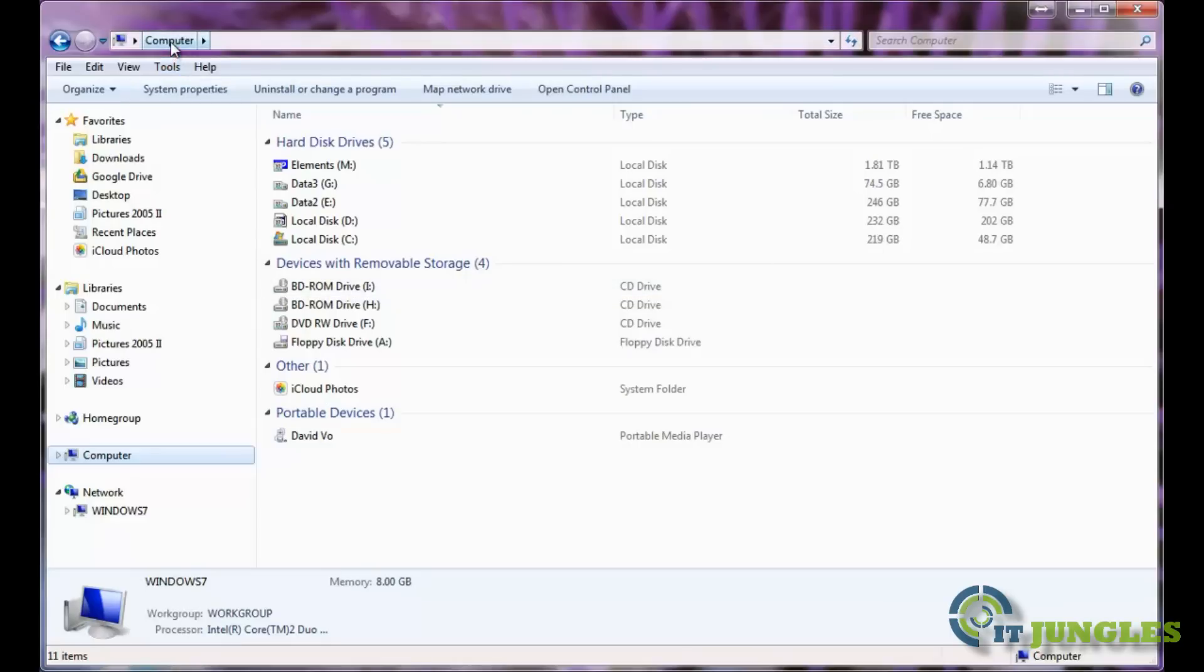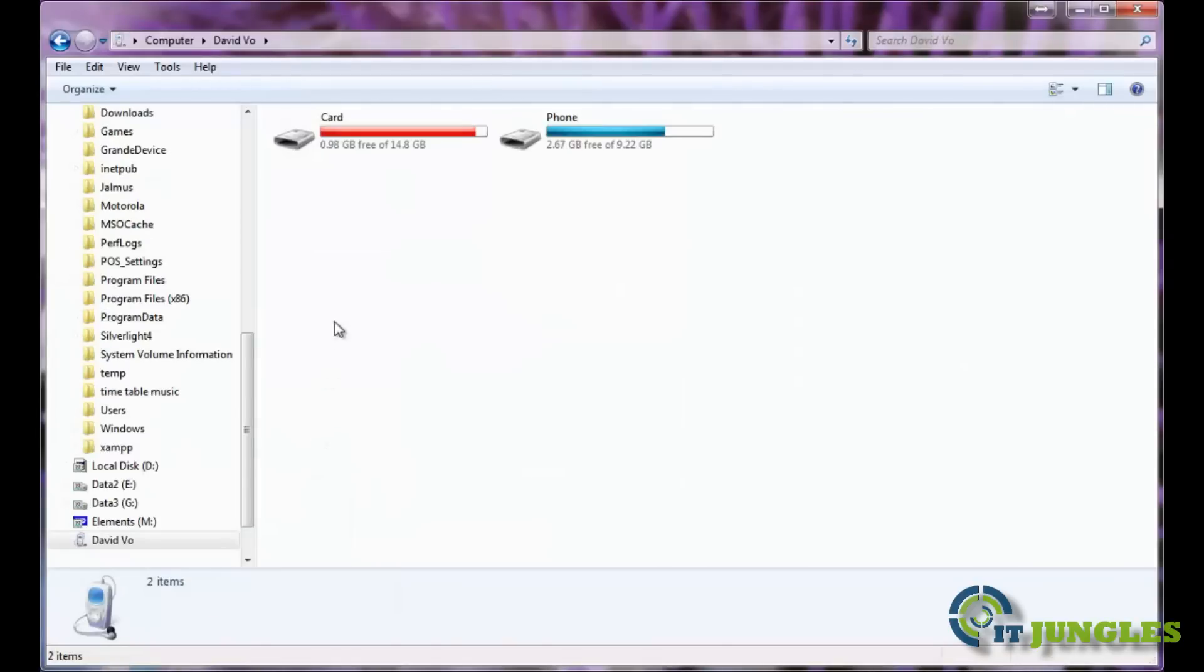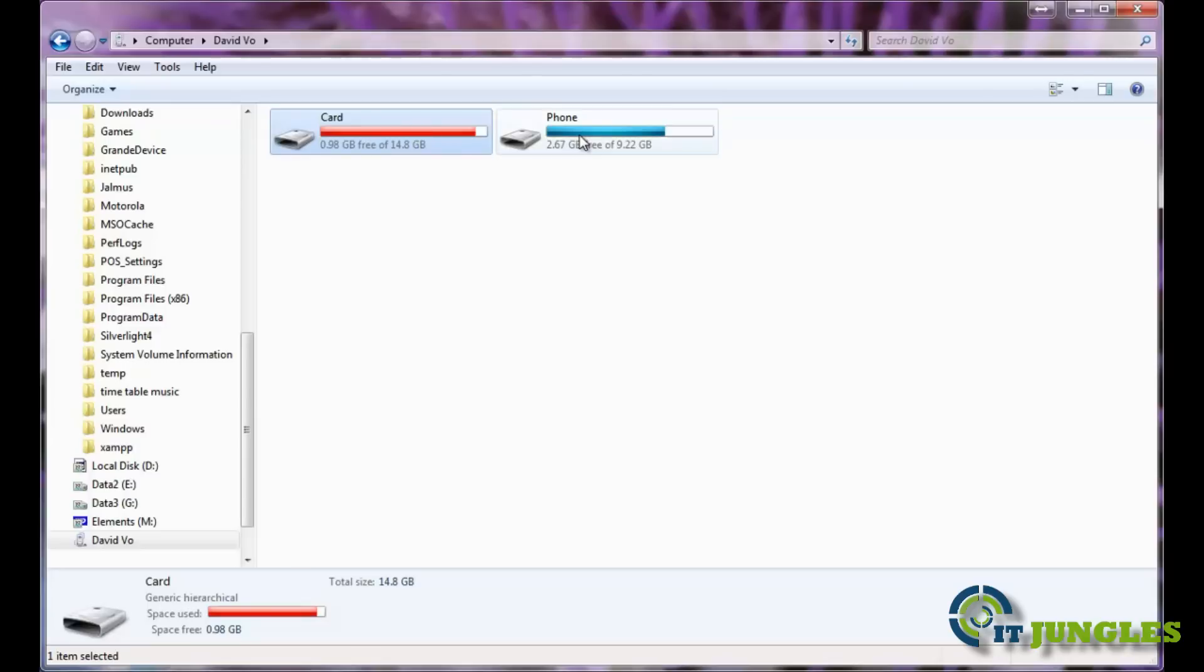Go to computer and you should see your device shows right here. Click on it to open up. It should show your SD card and your phone. Your phone is your internal memory.